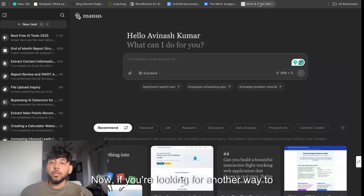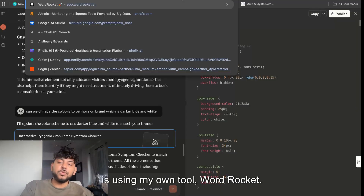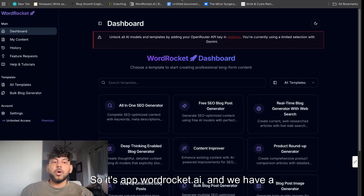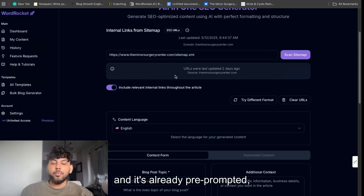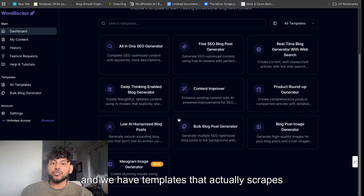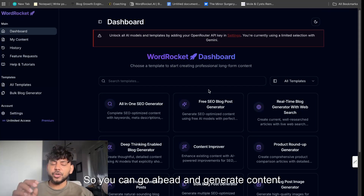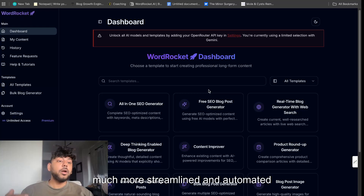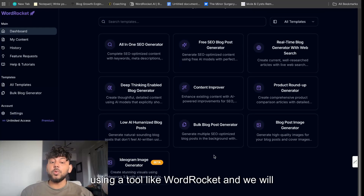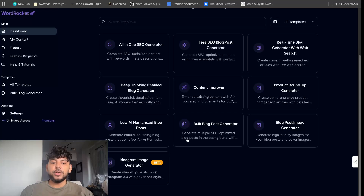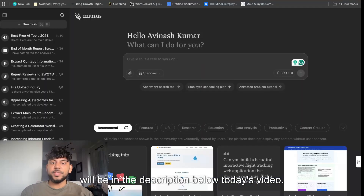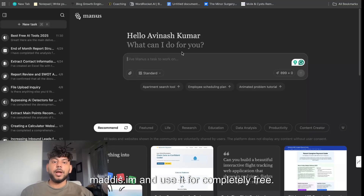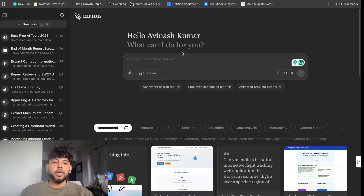If you're looking for another way to write content, my favorite way is using my own tool WordRocket at app.wordrocket.ai. We have a bunch of different templates to choose from, already pre-prompted, and some templates that also scrape the web. You can generate content in a more streamlined and automated way, and we'll be introducing AI agents to help you create even better articles. If you want to check out Manus as well, you can go to manus.im and use it for completely free. Thanks for watching — I hope you enjoyed today's video and I'll see you in the next one!